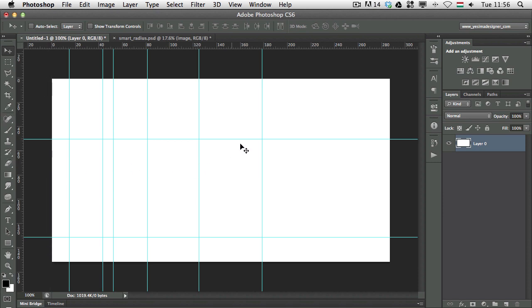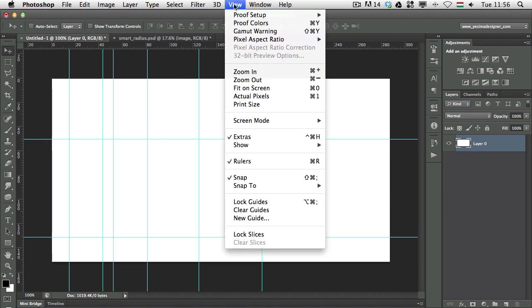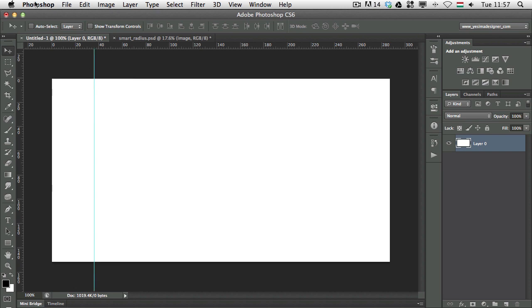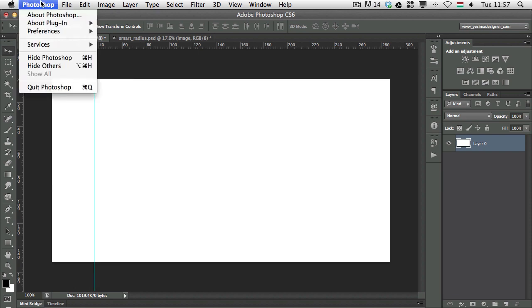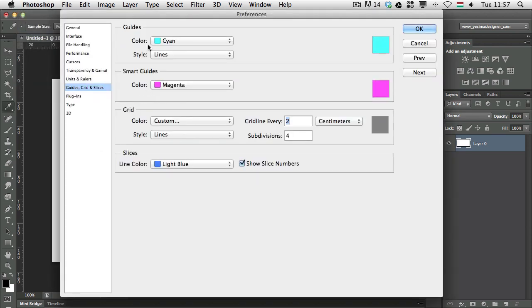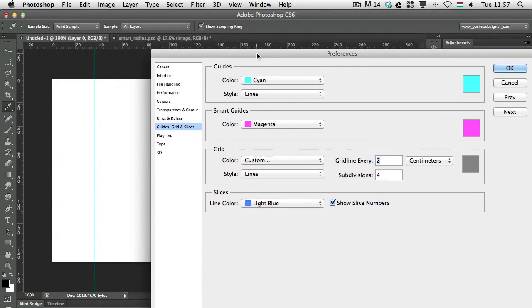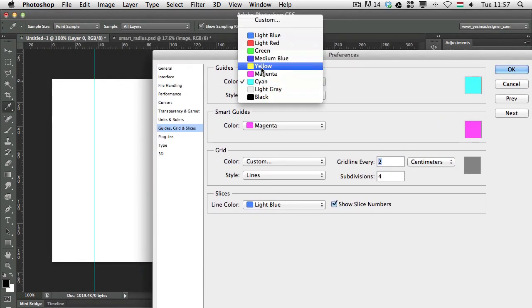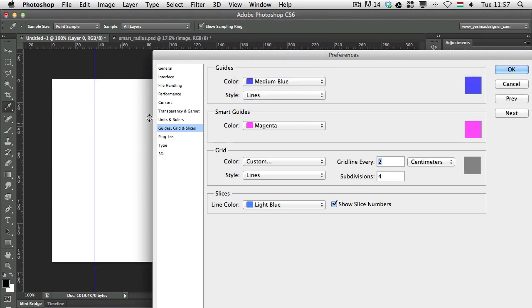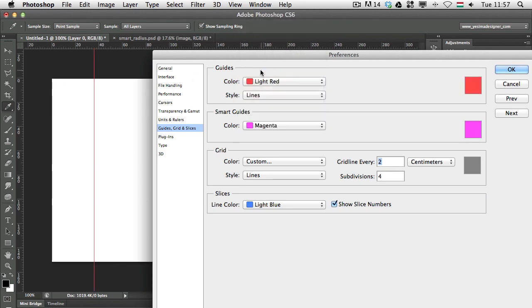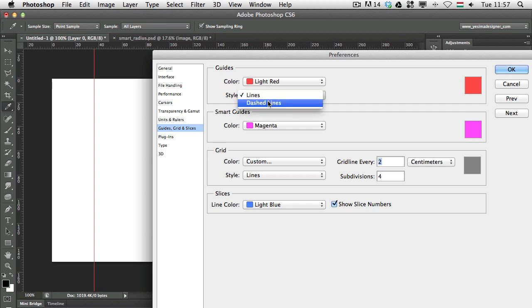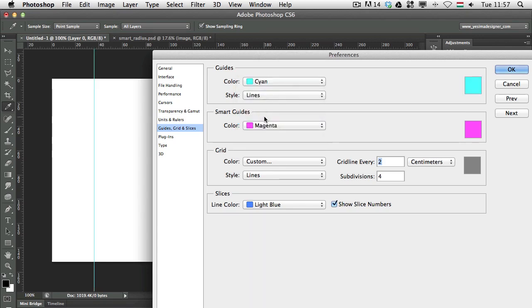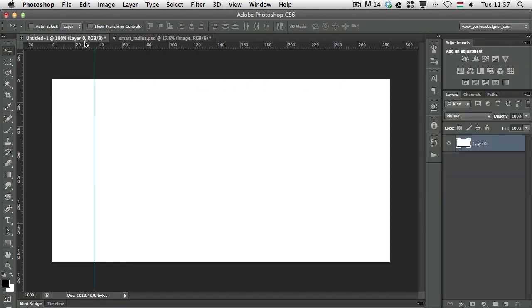If you want to get rid of your guides, you can simply go to the view menu and choose clear guides. You can also change the color of your guides under the preferences. If you go to Photoshop preferences and choose guides, grids and slices, here you can change the default color, let's say to medium blue, or you can change it to light red, whichever you prefer to work with. And even the style can be changed from lines to dashed lines. I prefer to work with the default options, but I just wanted to point out that you can change these features.